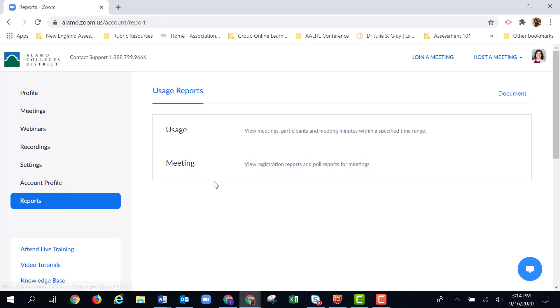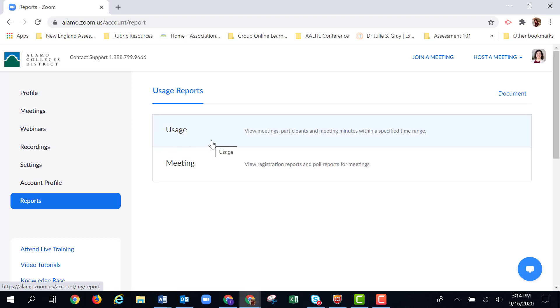Once I'm here, I'm given two choices: usage or meeting. Usage reports give you the participant information, when they logged in, how long they were at the session. It really helps for attendance purposes. The meeting results, that's where we're going to get our poll reports. So I'm going to click meeting.